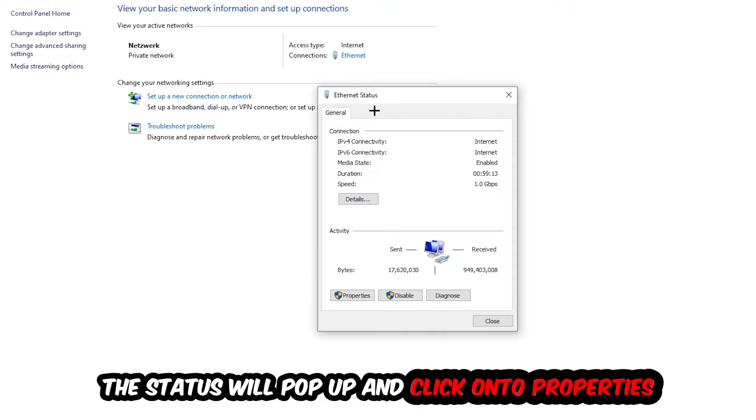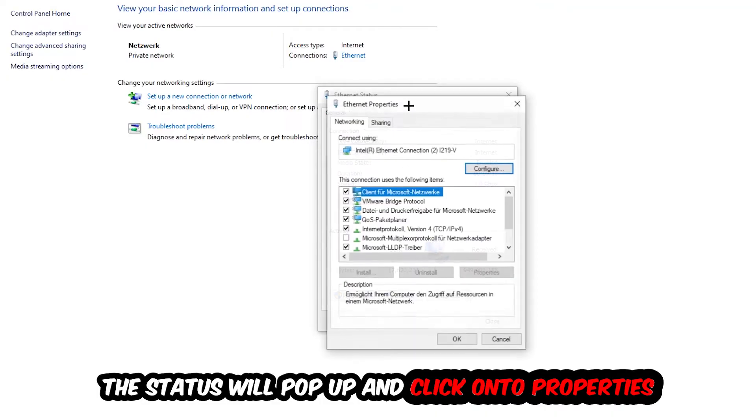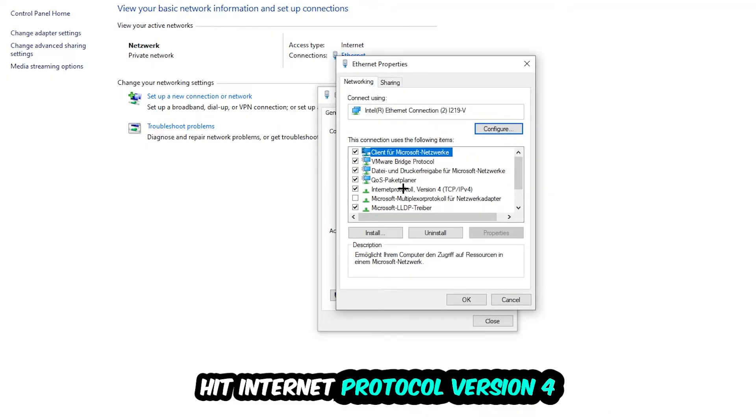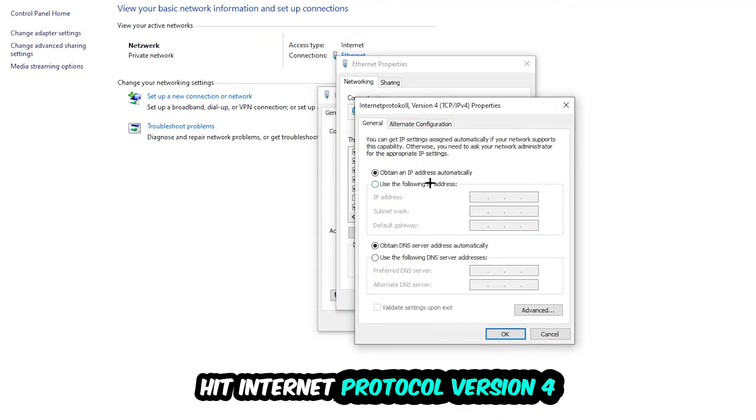The ethernet or internet status will pop up. I want you to click properties. You can only do this by being an administrator. Then hit Internet Protocol Version 4.